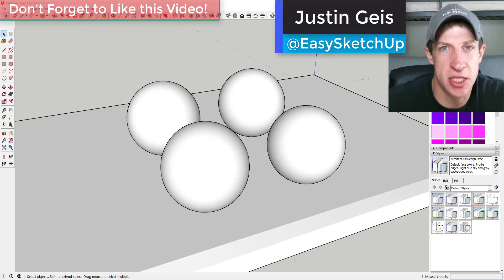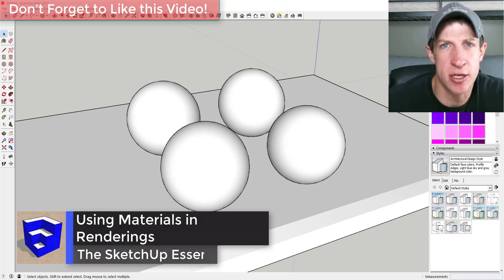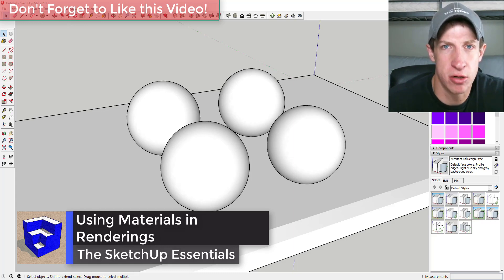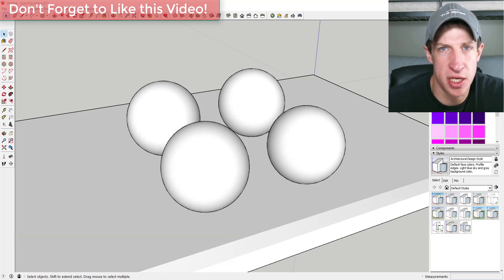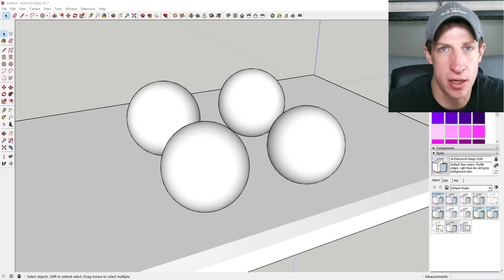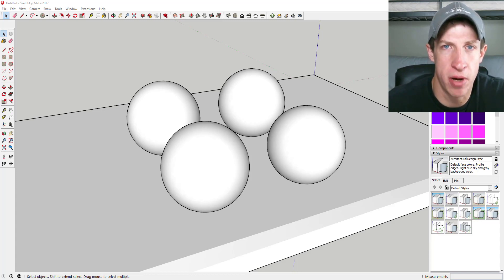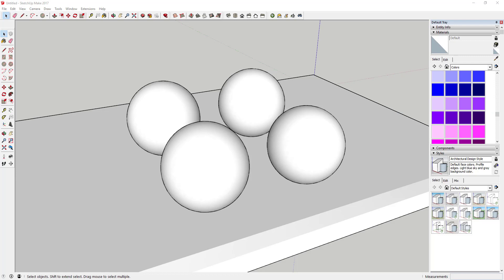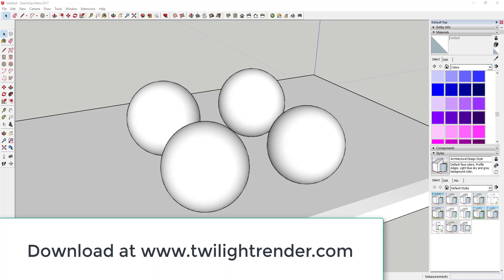What's up guys, Justin here with the SketchUp Essentials. Back with another SketchUp rendering tutorial. Last week we talked about the basics of getting Twilight Render installed on your computer. Twilight Render is going to be the software I'm using in these videos because the hobby version is free and has all the features so everybody can follow along. You can download it at twilightrender.com.